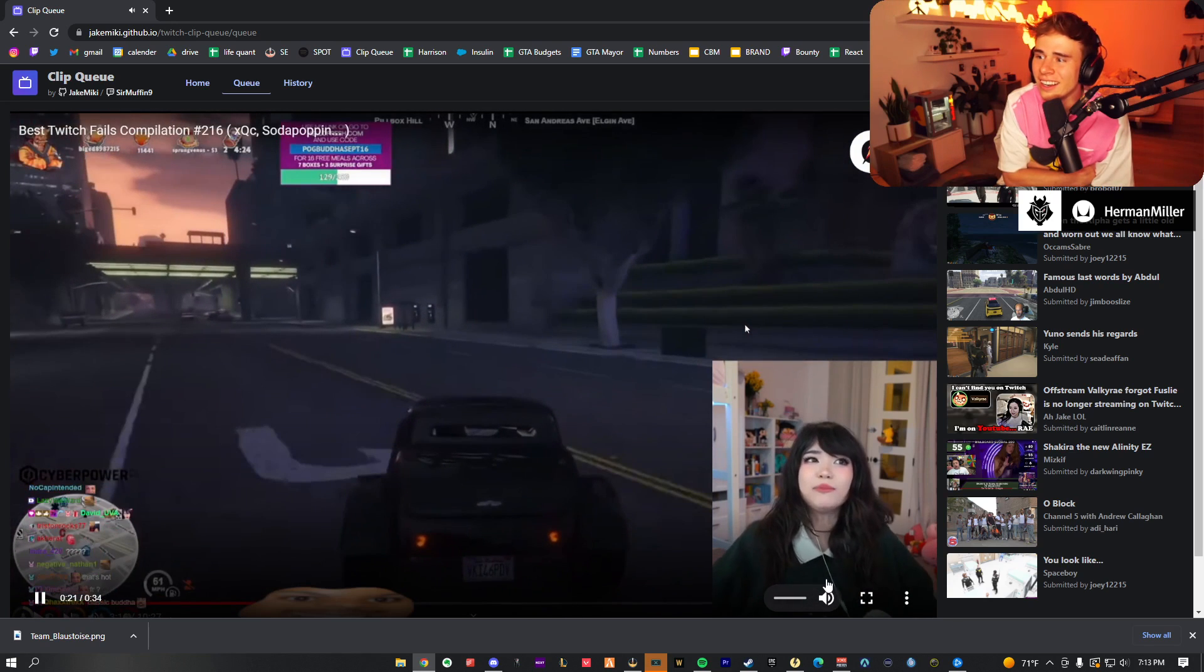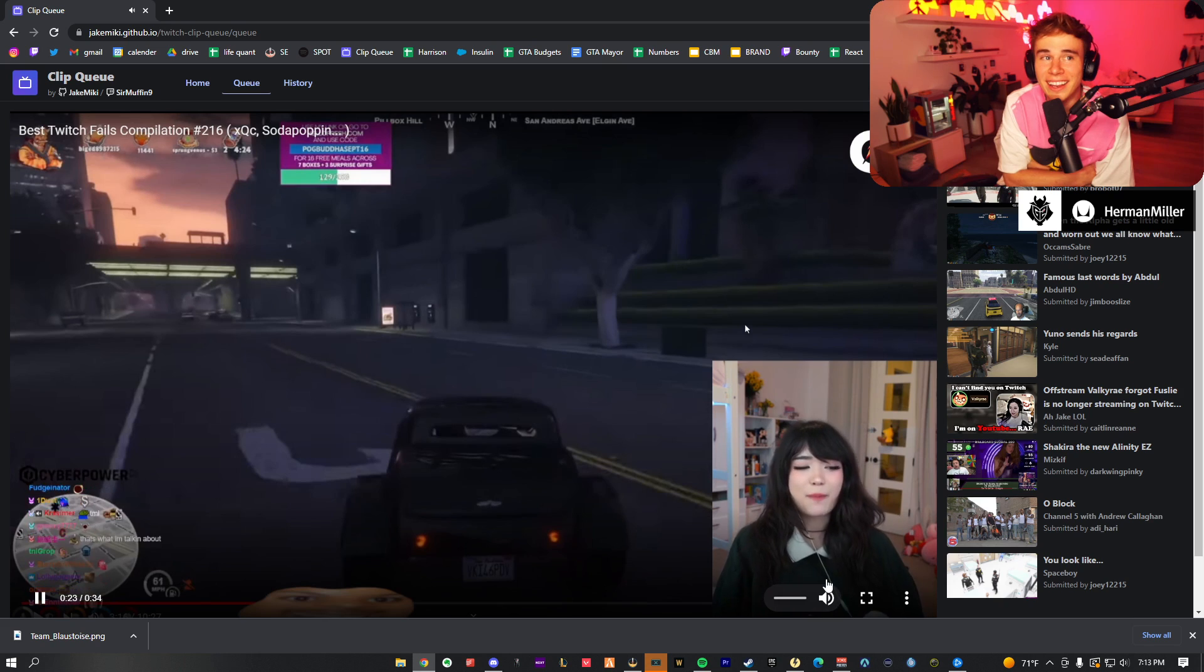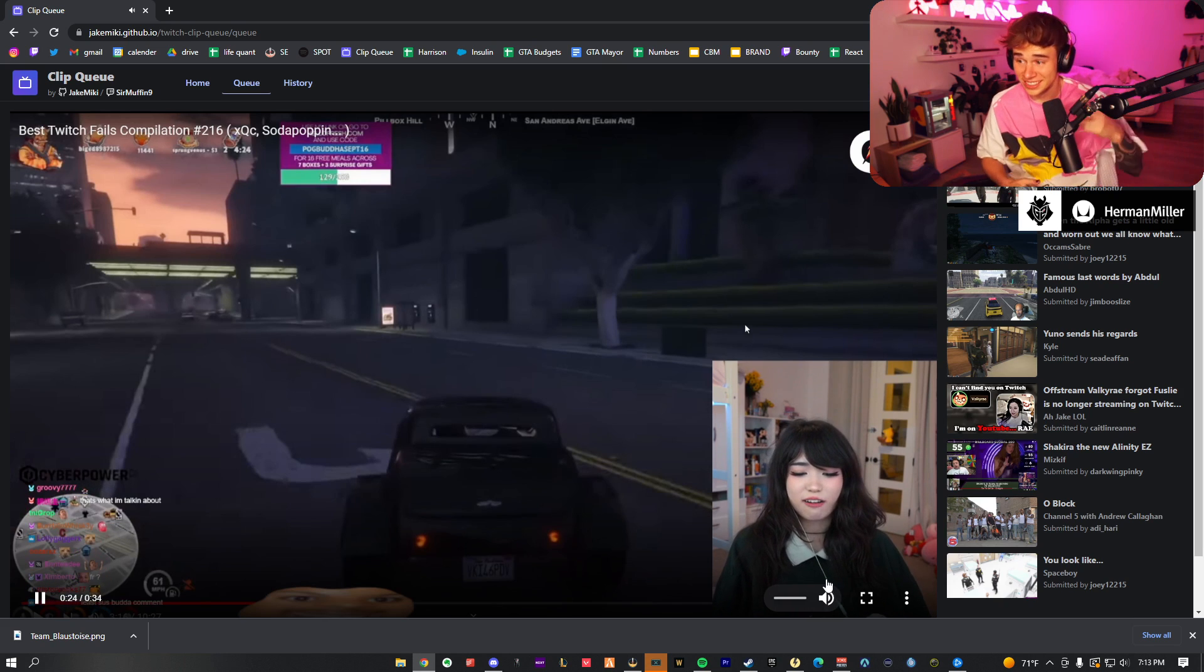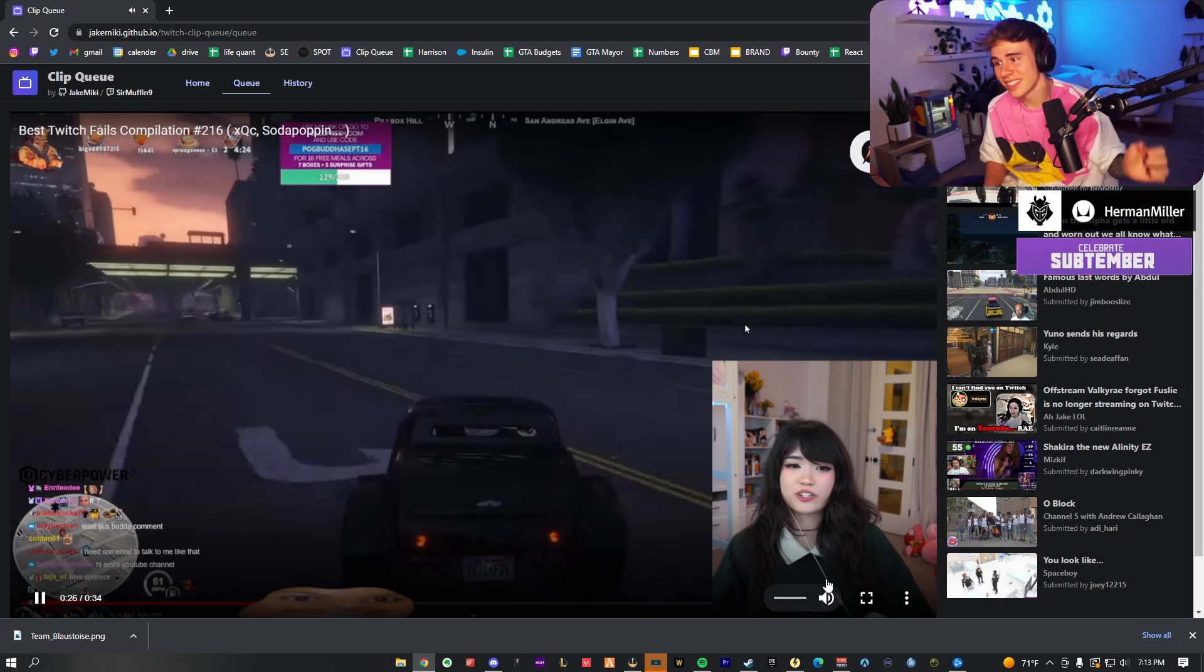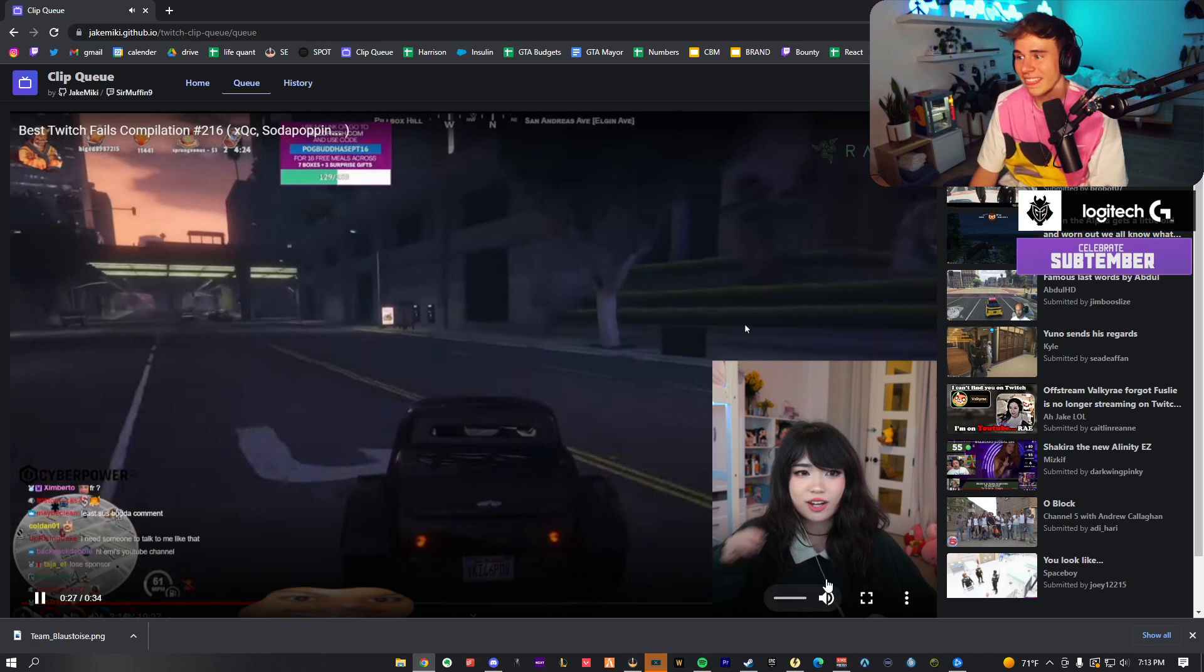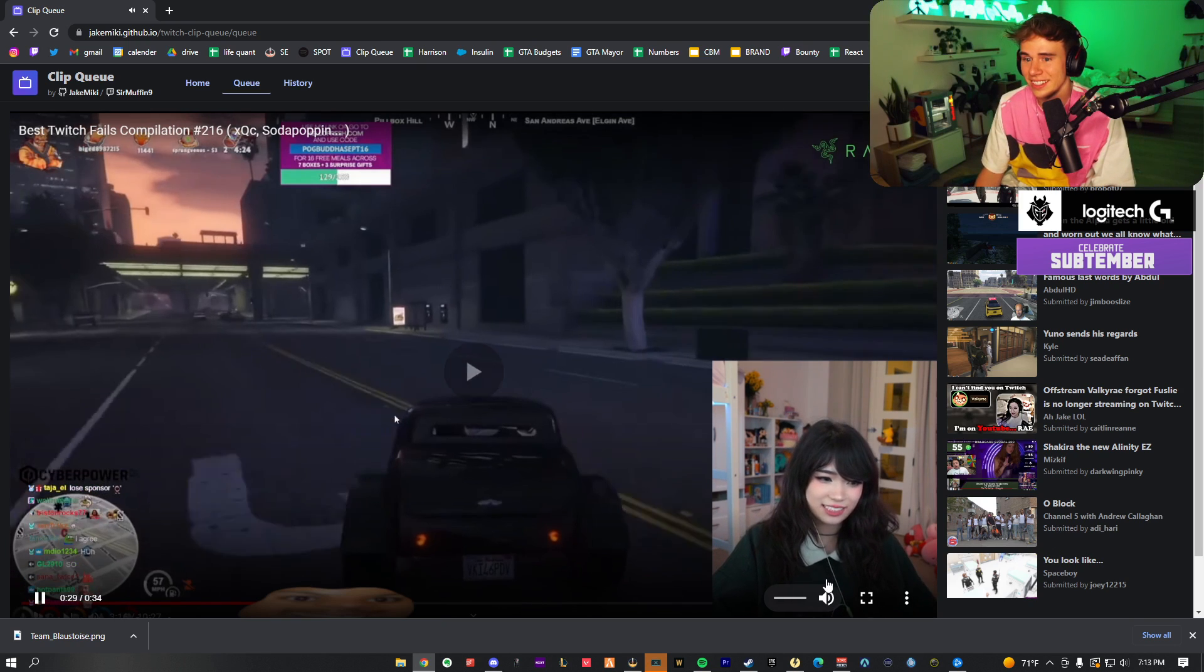Okay, how come guys can talk about each other, but when I'm like, Valkyrae looks hot in her new post, you guys call me Kumaru. It's not fair. Double standards.